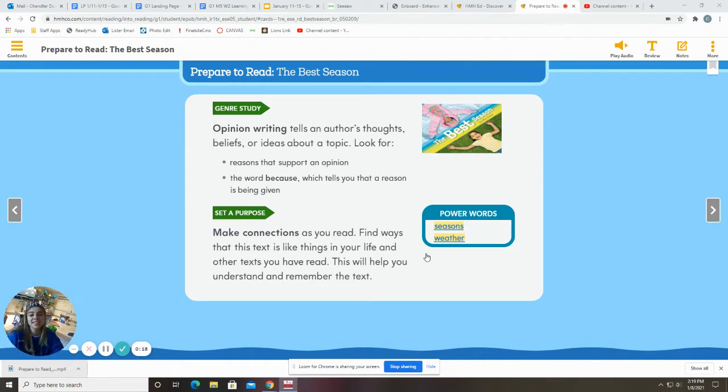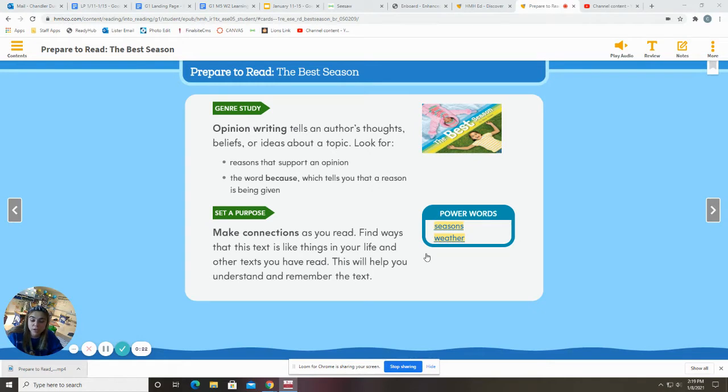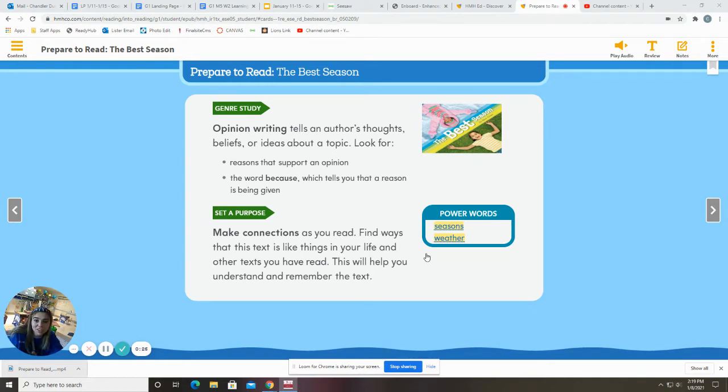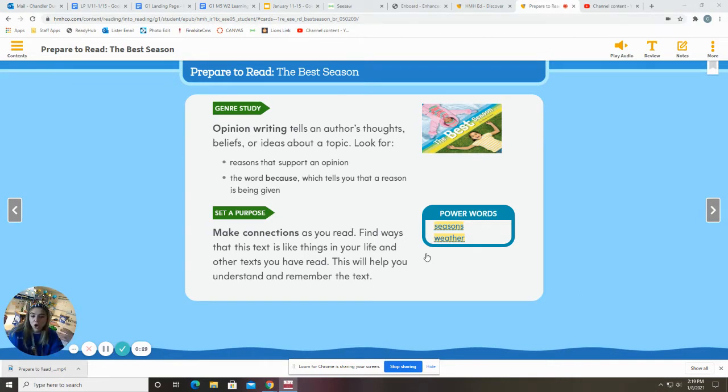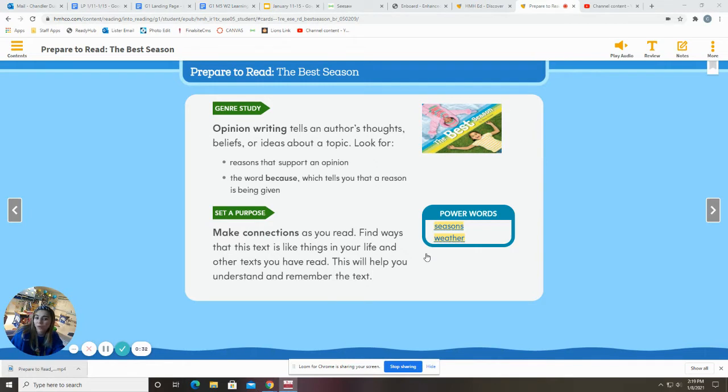So this story is an opinion writing. And guess what? That's what we're starting this week. We have started working on our own opinion writings. So do you have to agree with what the author said? No. So they're going to give you reasons that support their opinion or why they think that, but you can still think that they're wrong.